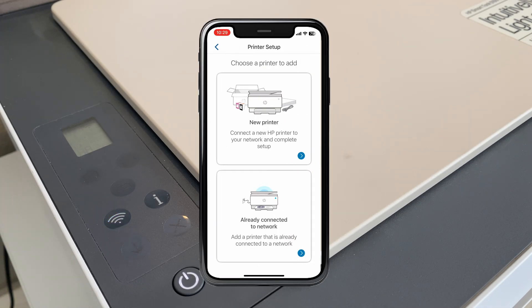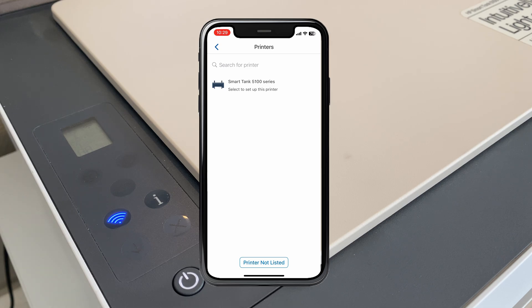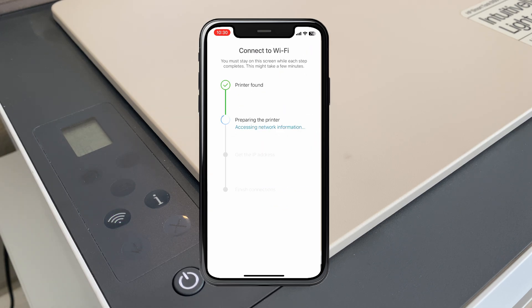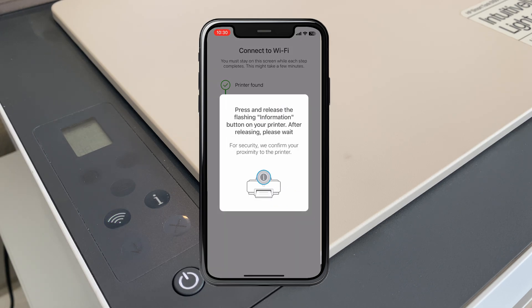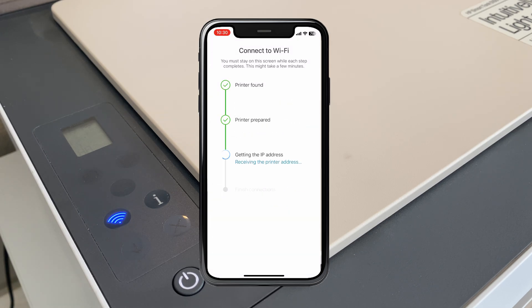After this, it's just a matter of installing the HP Smart app and then following the on-screen instructions to set the printer up again and giving it access to our Wi-Fi network, etc.